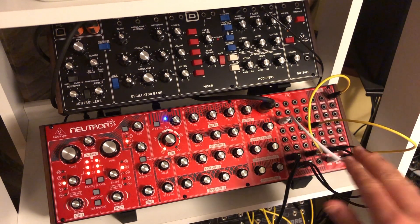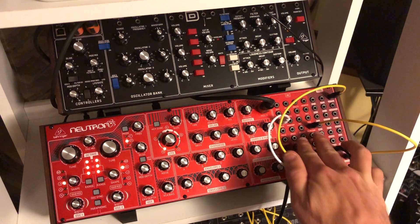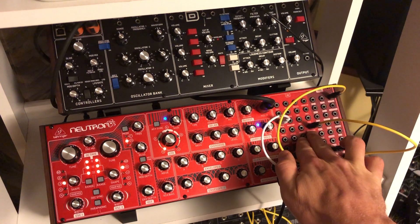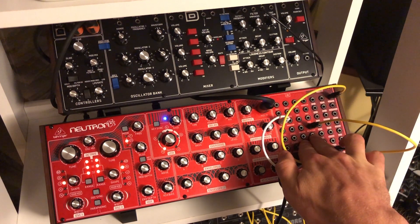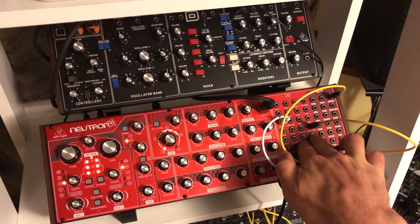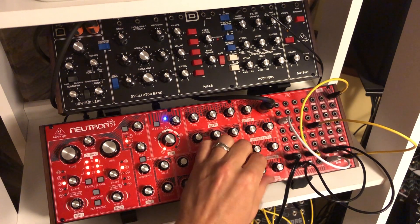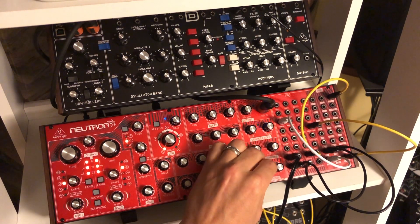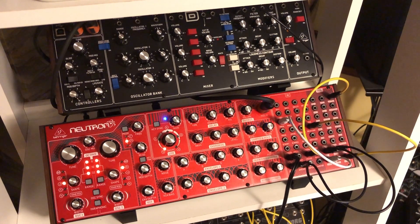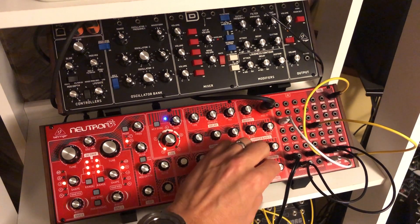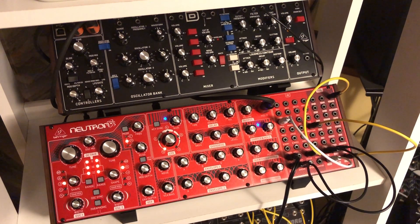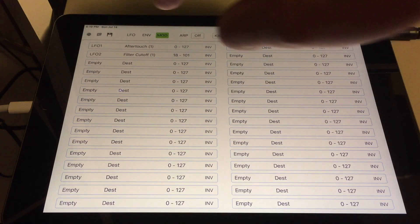So you can see it's patched into delay time. When we turn it up, you're hearing the delay time being modulated, and then we can change that in MIDI mode.